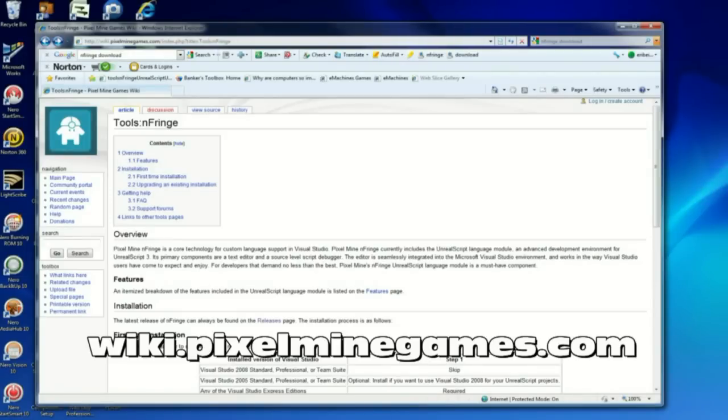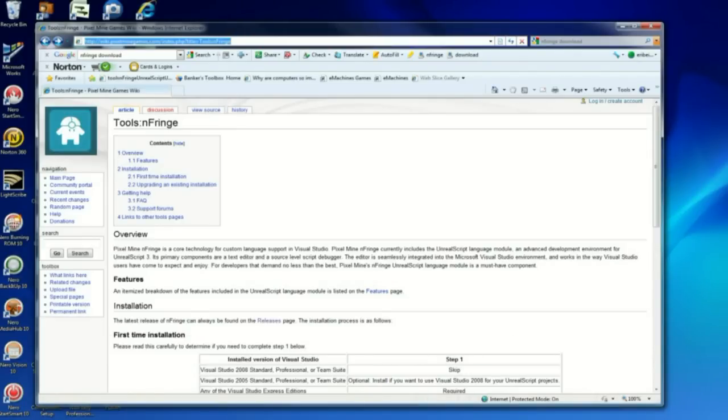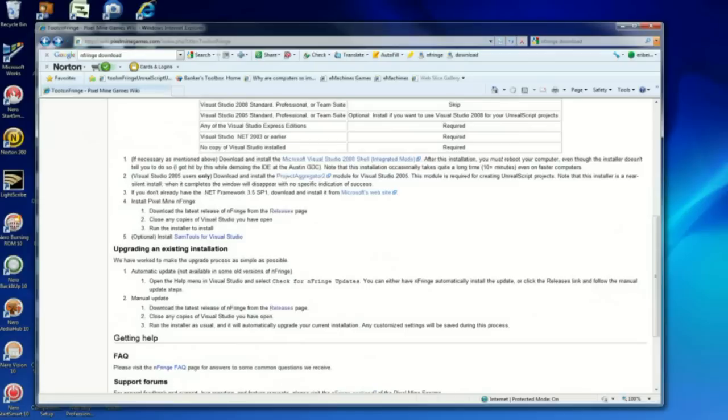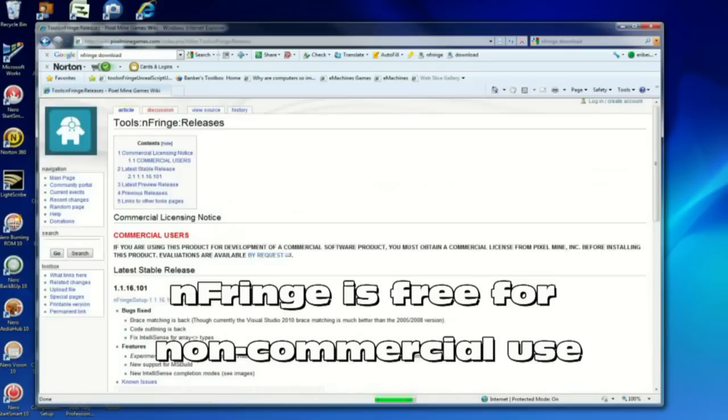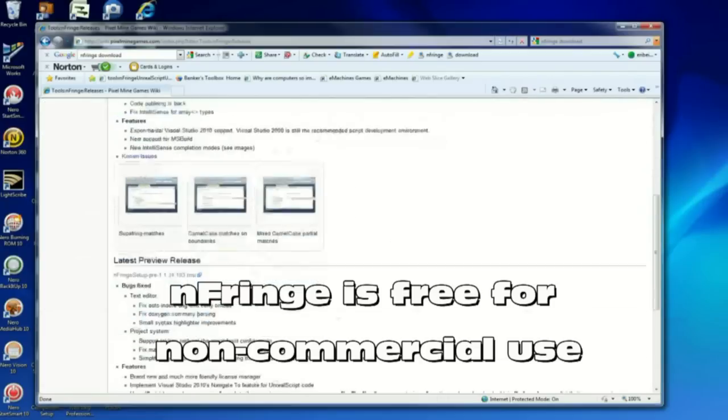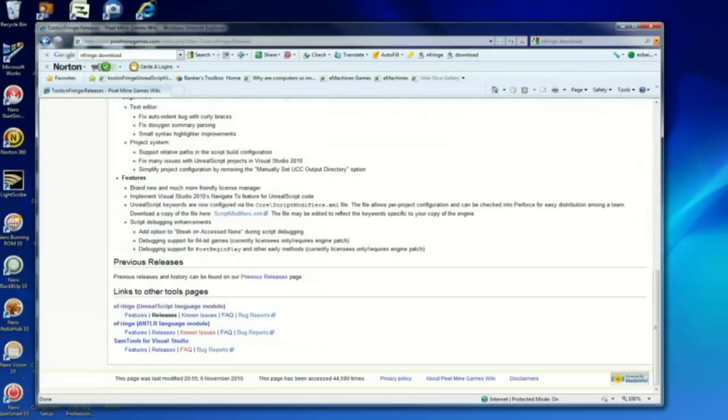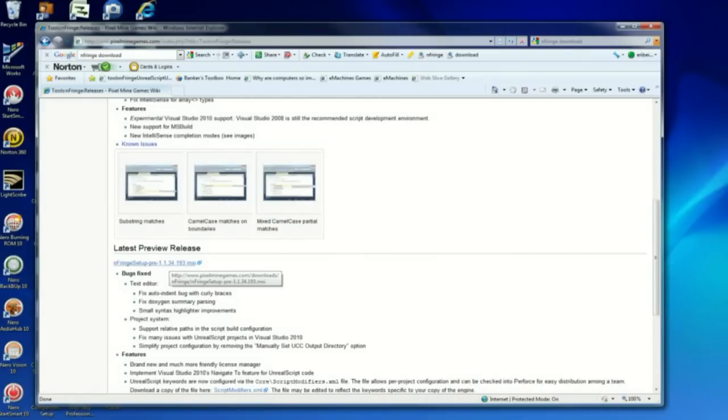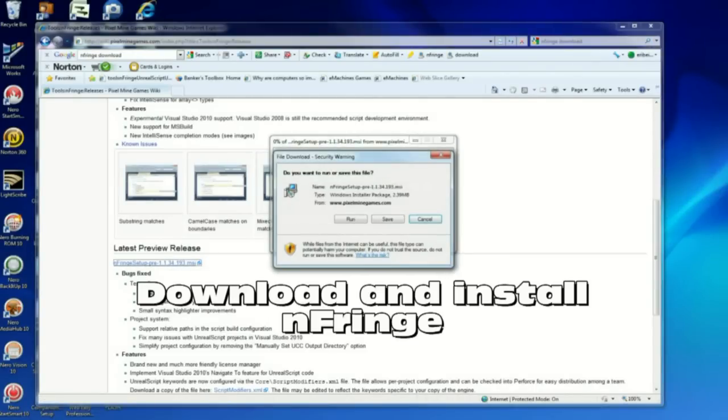First thing, we need to download the nFringe plugin for Visual Studio 2010. This is the website. It seems that the cursor is not appearing on the video, but anyway, I'll just go slow so we can see where to do this. Just click here to download and install it.